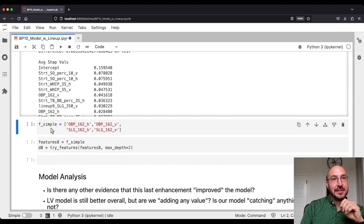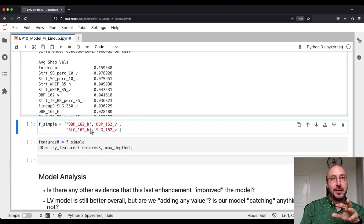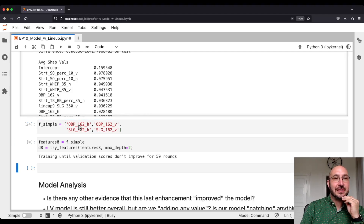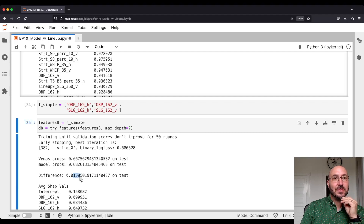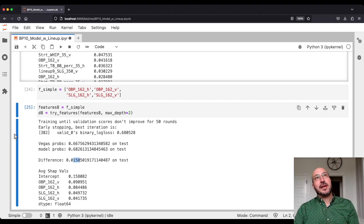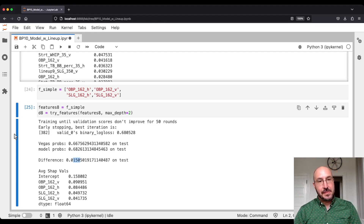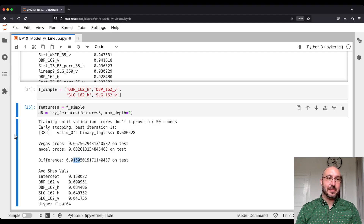As a final reference point I'll use in the next section, let's go back to our very simple model from about the second video — just team on-base percentage and team slugging. This first model was 150 basis points away from Las Vegas. So the upside here: we got down from about 40 to about 30 basis points. We played around with different combinations and nothing really seems to help that much. We seem to be running out of steam — every time we add a new set of features, it has a smaller and smaller impact on the model.